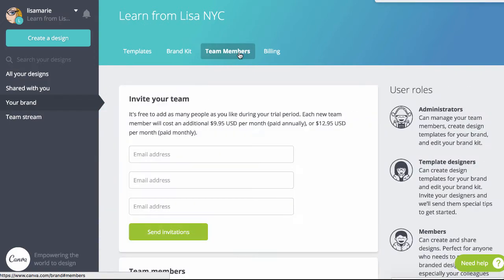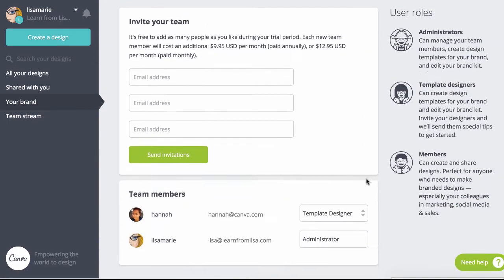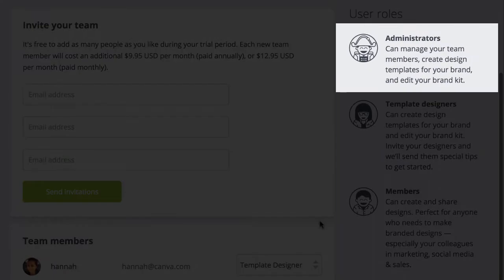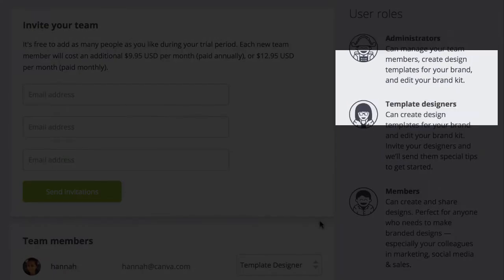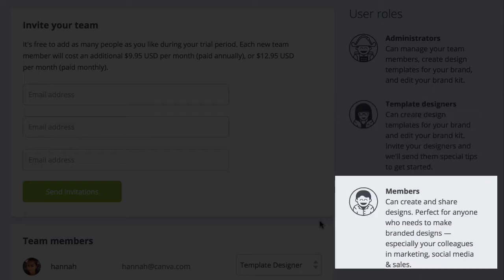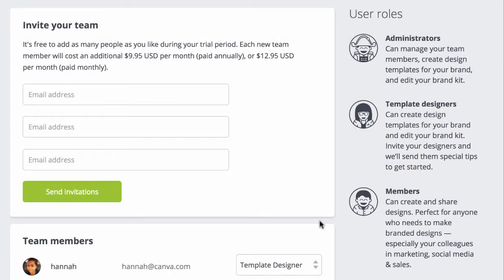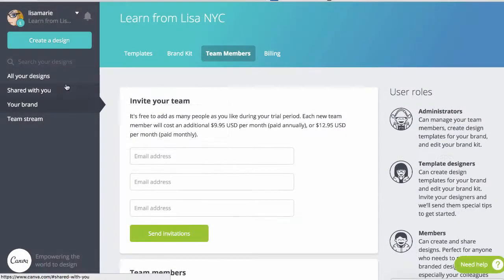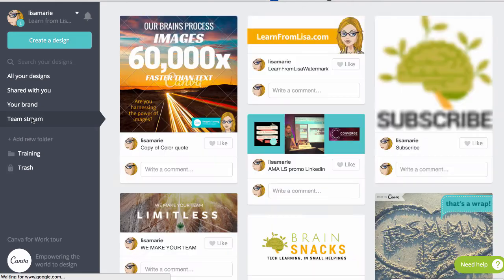Collaborate, setting up different roles for team members: admins, template designers who can edit your brand kit, or members who won't be able to edit it. Then like, comment, or remix what they create here in the team stream.